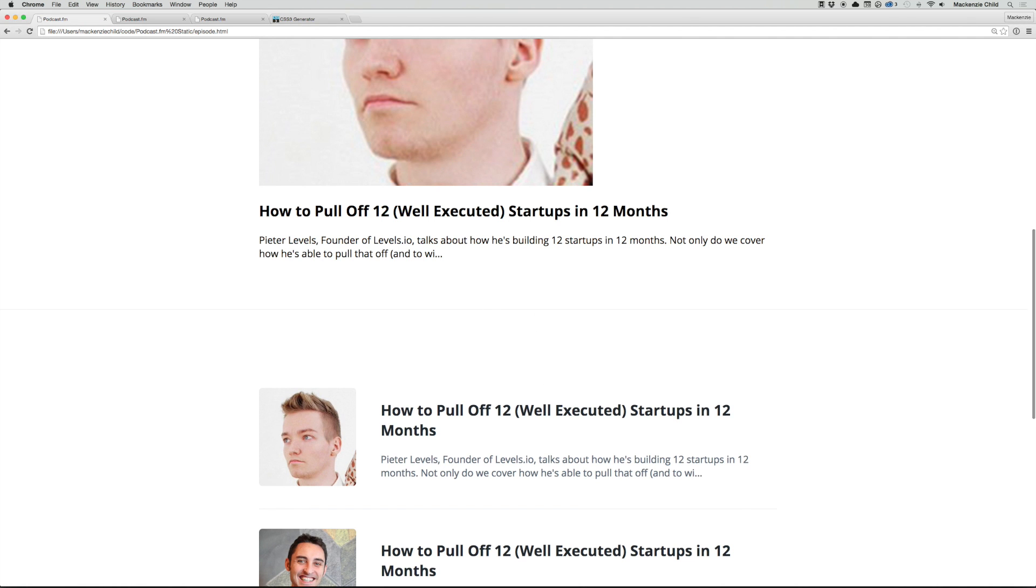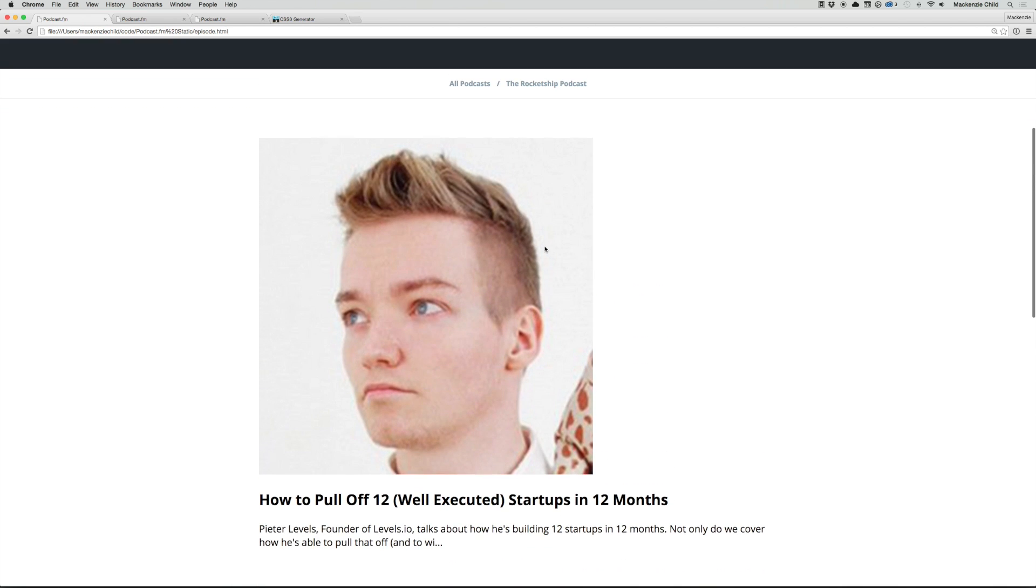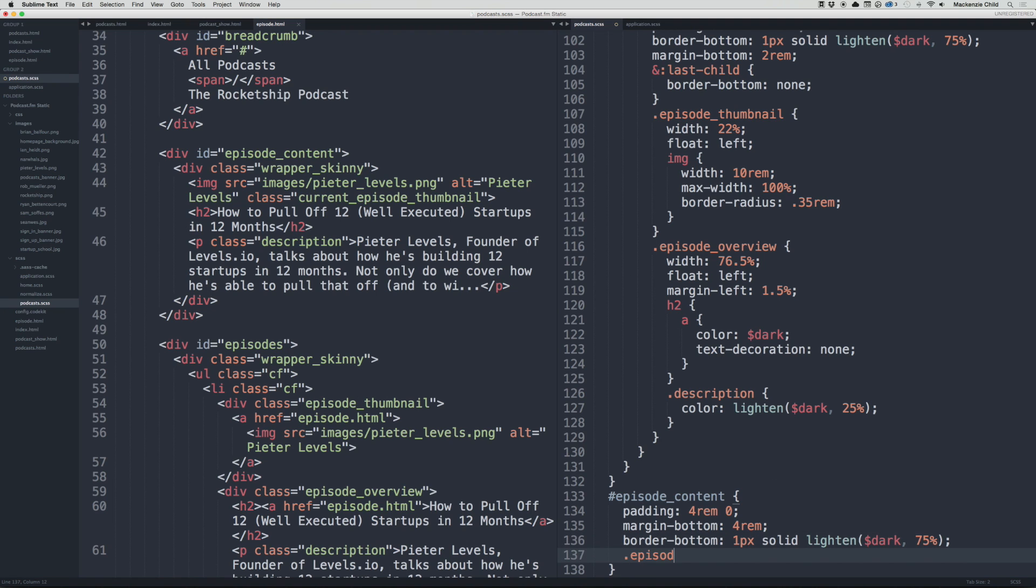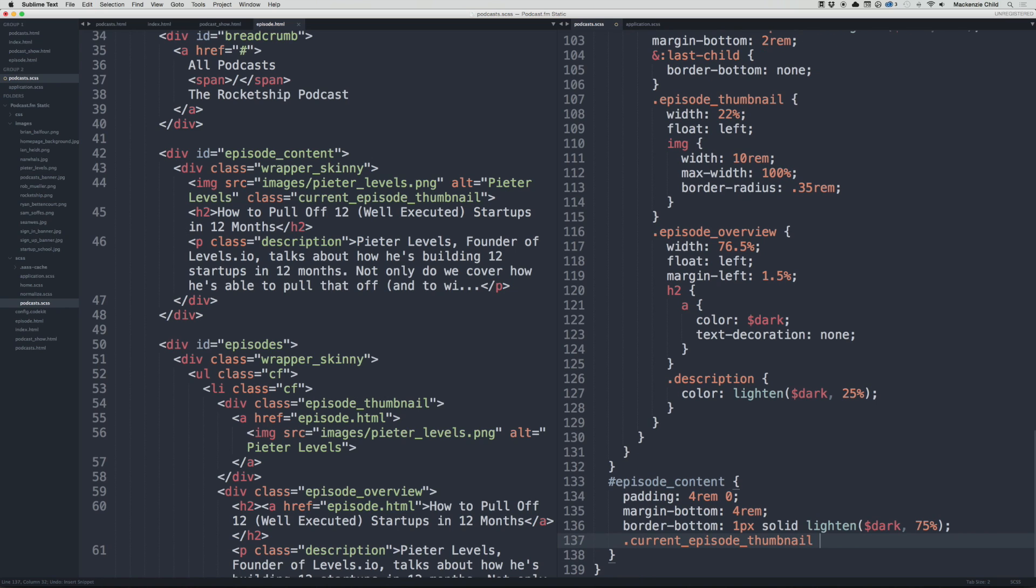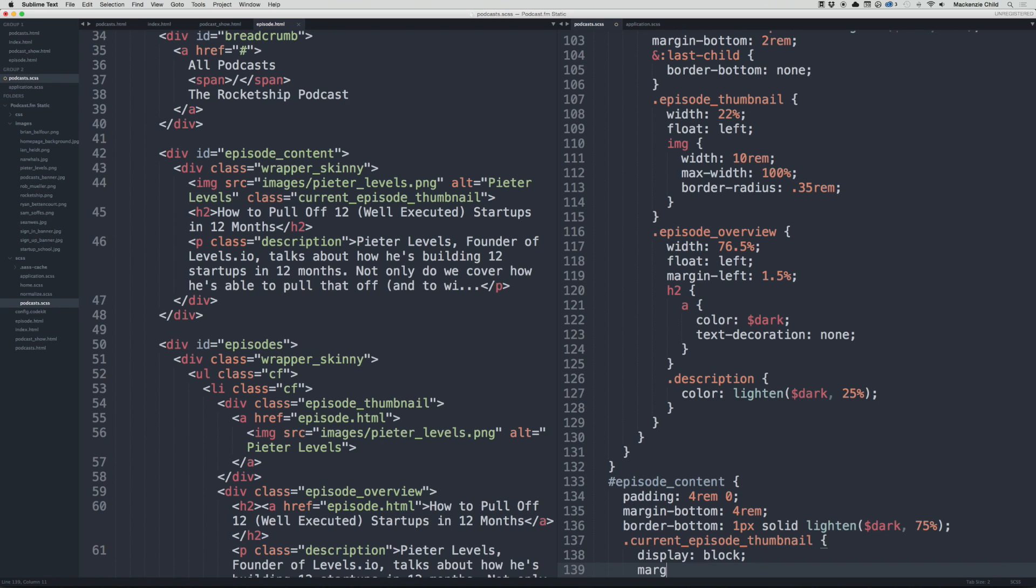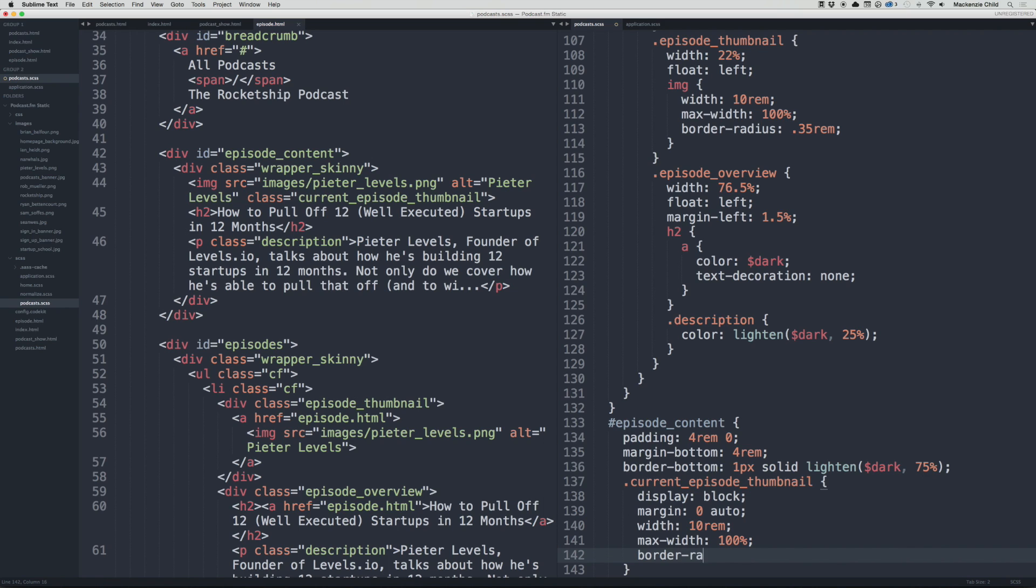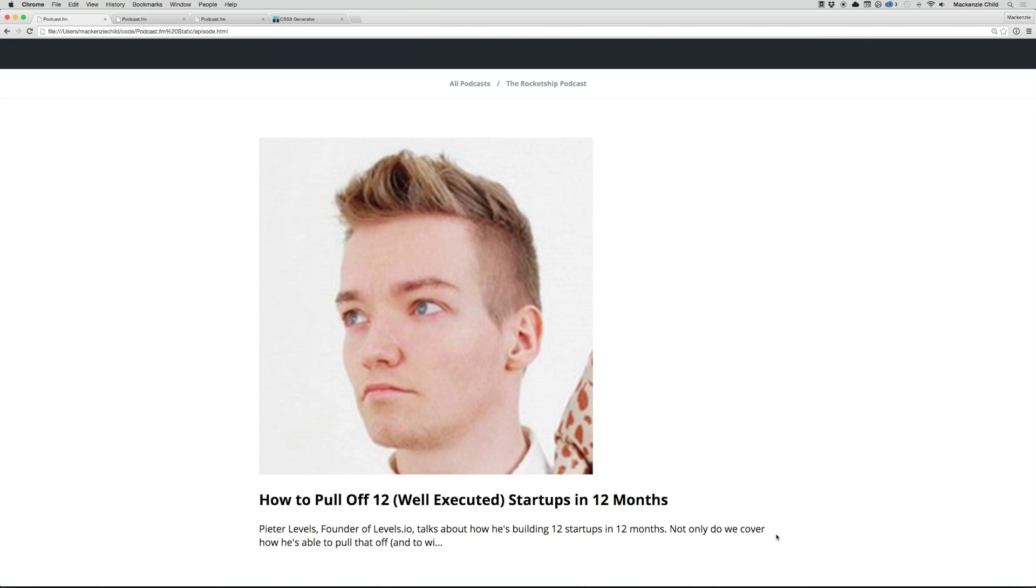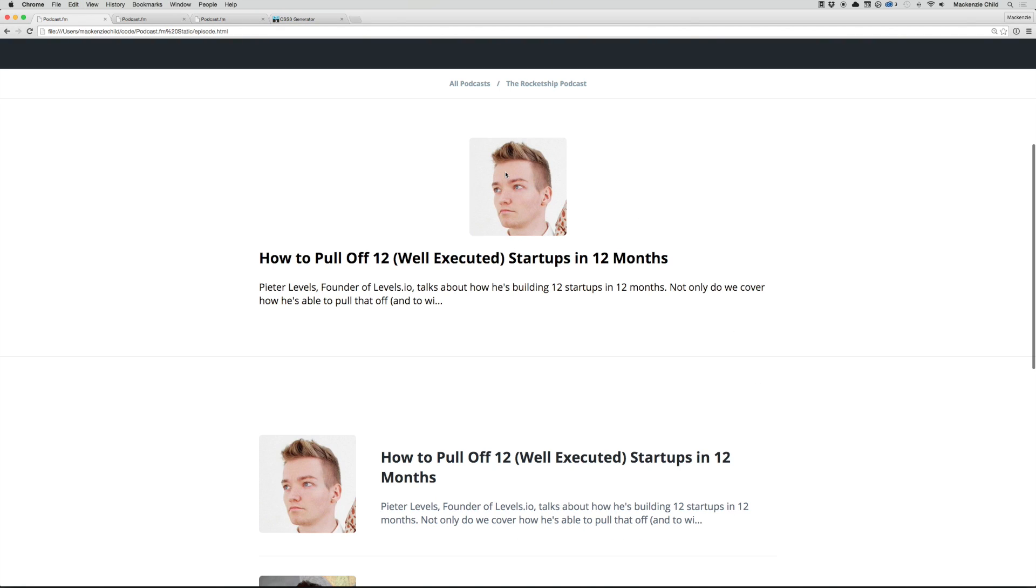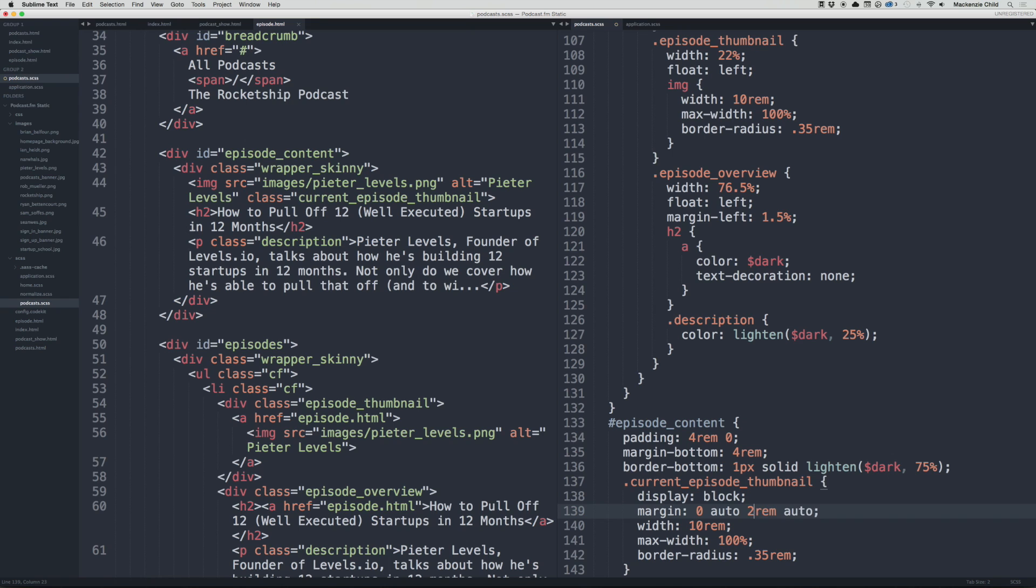Right now the border goes all the way across. Perfect. So let's style the image to be smaller and centered as a block. I will do current_episode_thumbnail. Let's do display block, margin 0 auto, then we'll do a width of 10rem and then a max-width of 100%, and a border-radius of 0.35rem. Let's see how that looks. That's perfect. Let's add some spacing to the bottom—on the margin, let's do margin 0 auto 1.5rem auto. Maybe bump it up a bit more, let's try 2rem.